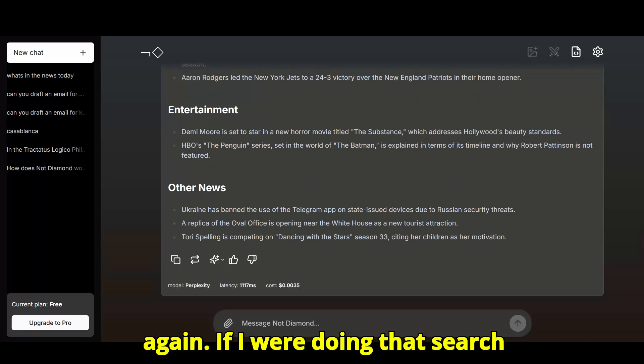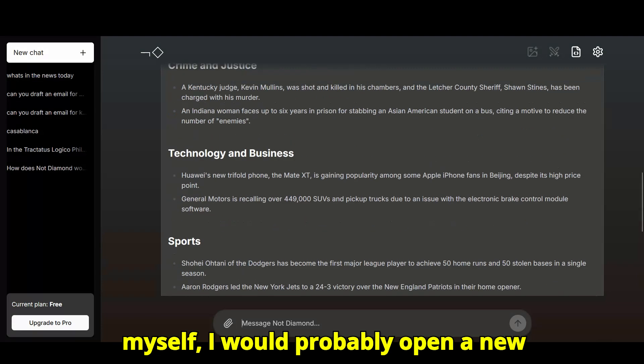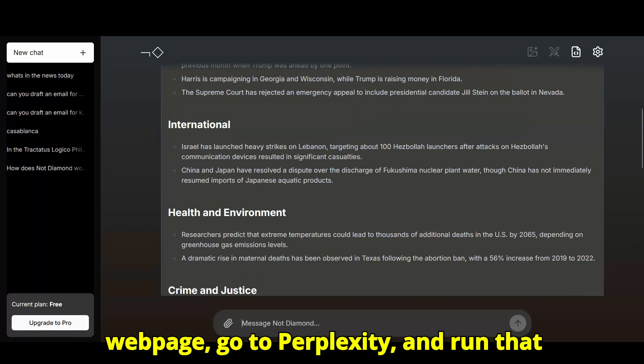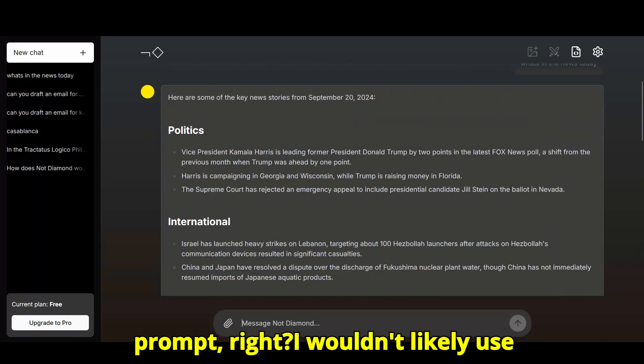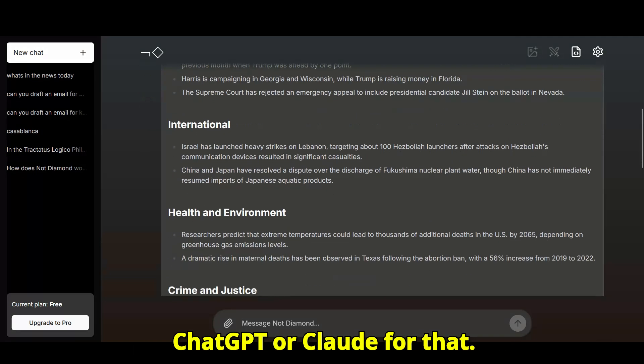If I were doing that search myself, I would probably open a new web page, go to perplexity, and run that prompt, right? I wouldn't likely use ChatGPT or Claude for that.